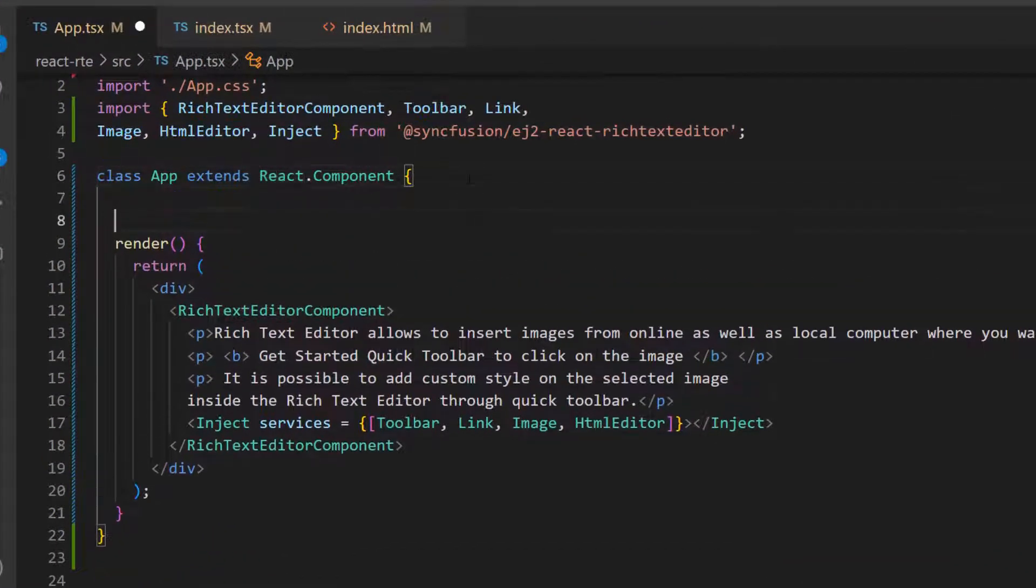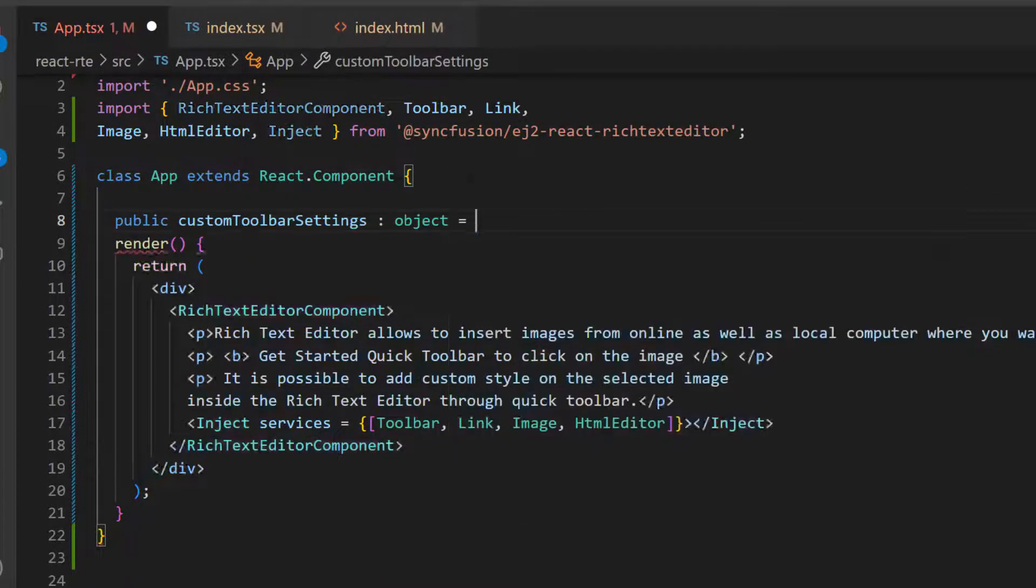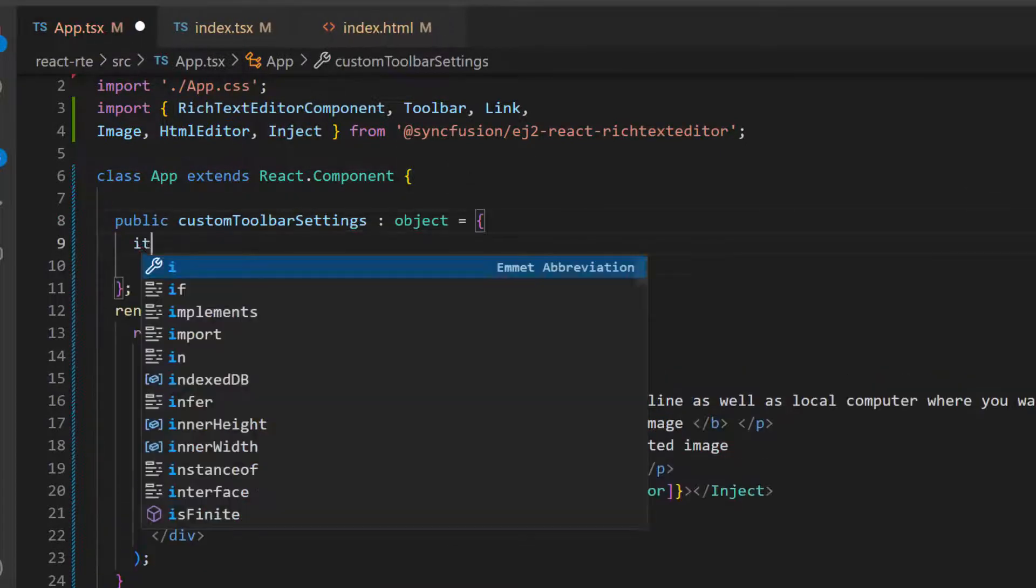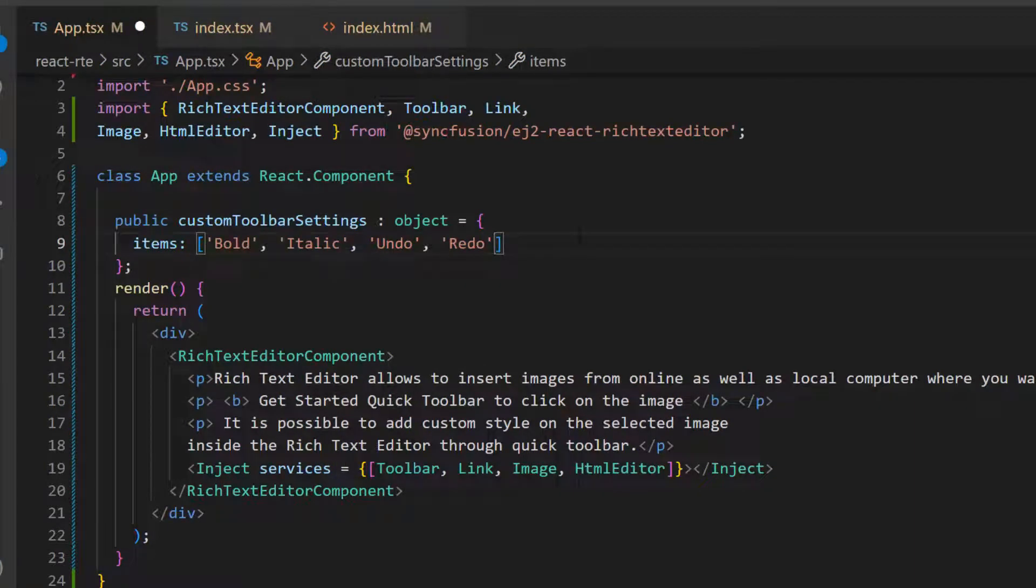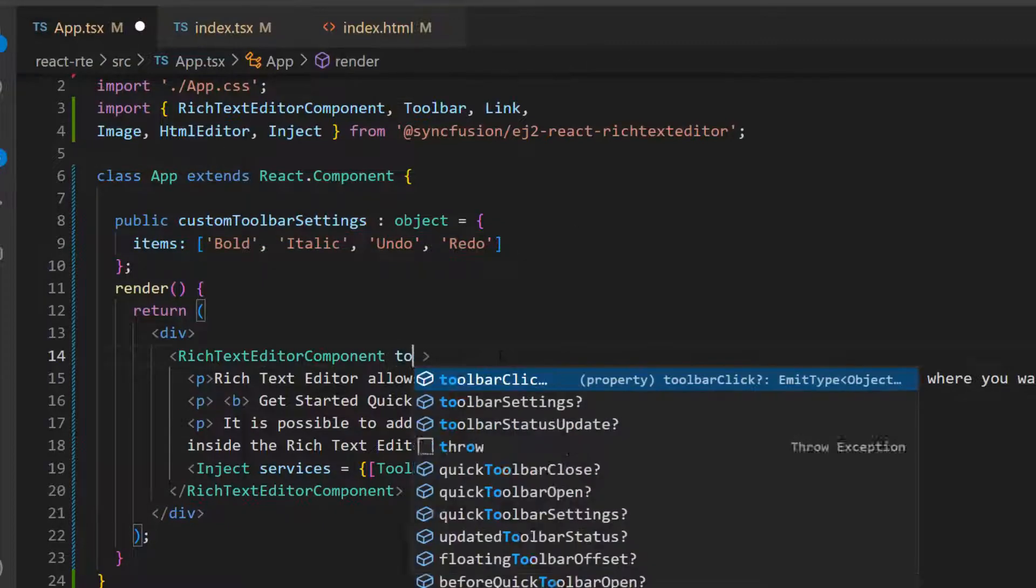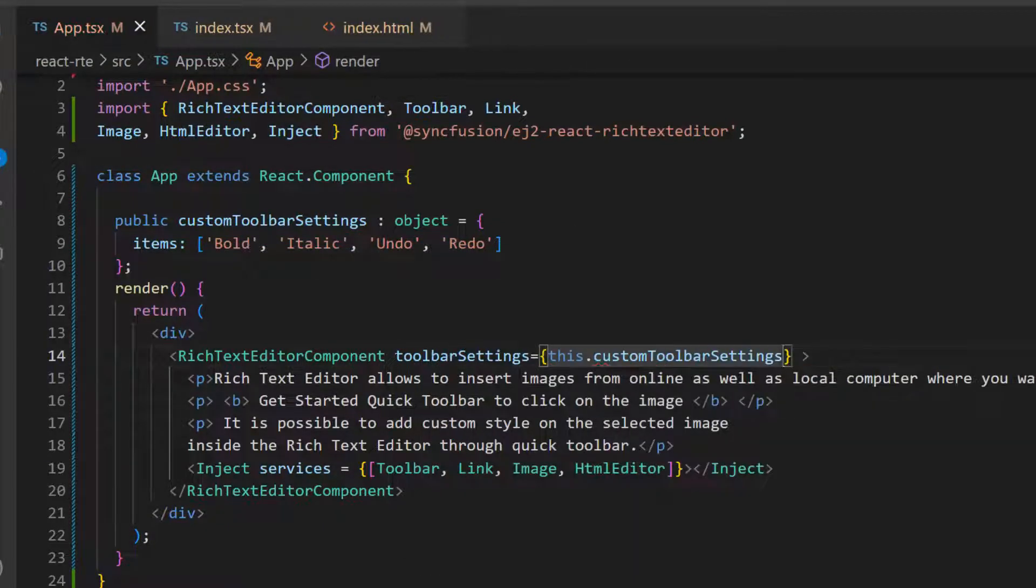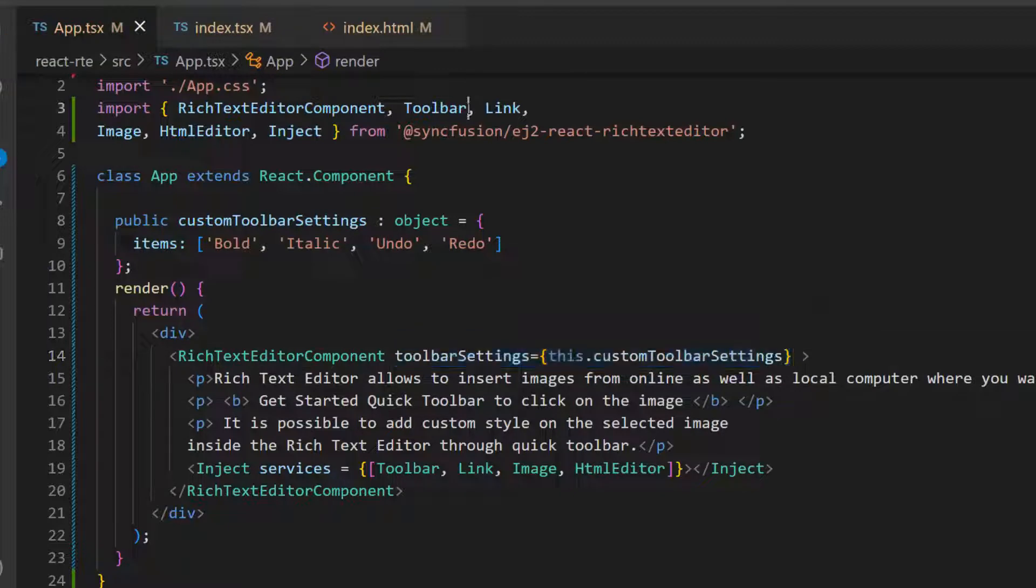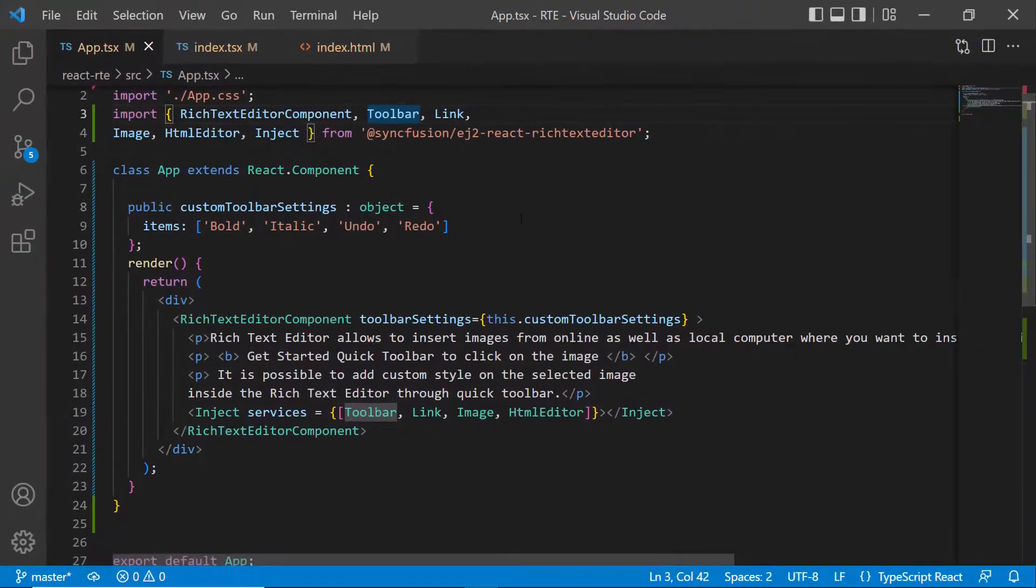I want to show only four items in the toolbar. So first I define an object variable called custom toolbar settings with the required toolbar items. I added bold, italic, undo, and redo toolbar items in this items array. Now I assign this object variable to the toolbar settings property. I also make sure that the toolbar module is imported and injected in the services property.